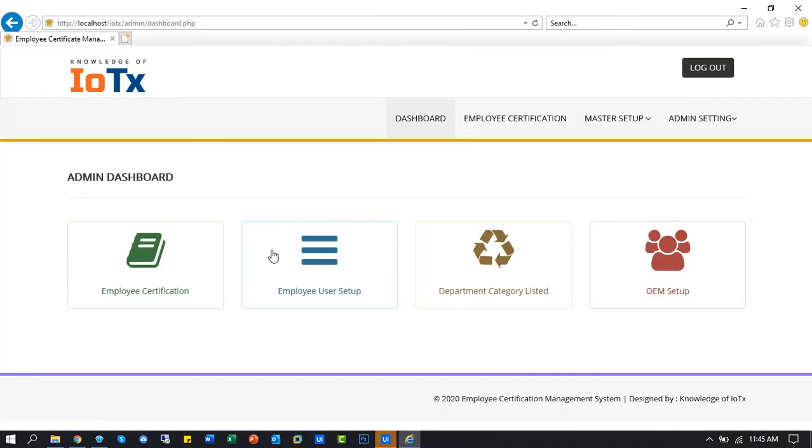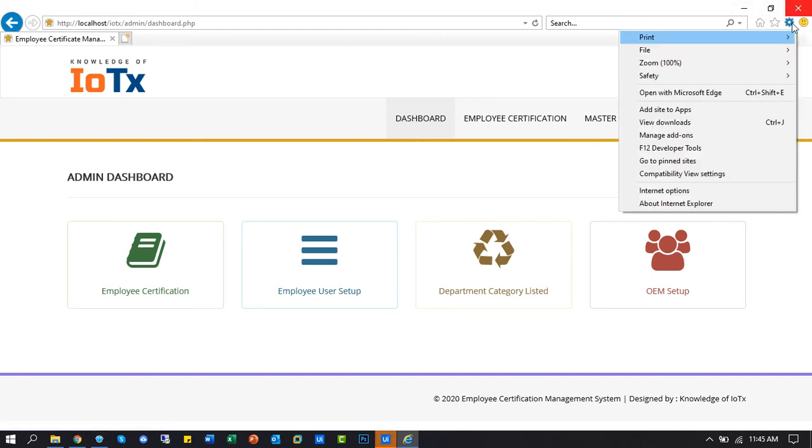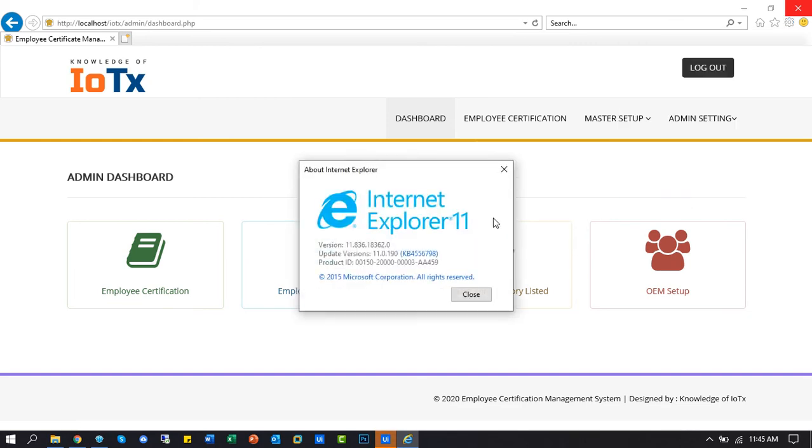Great, the automation task has been successful, but the browser activity default opened into Internet Explorer.